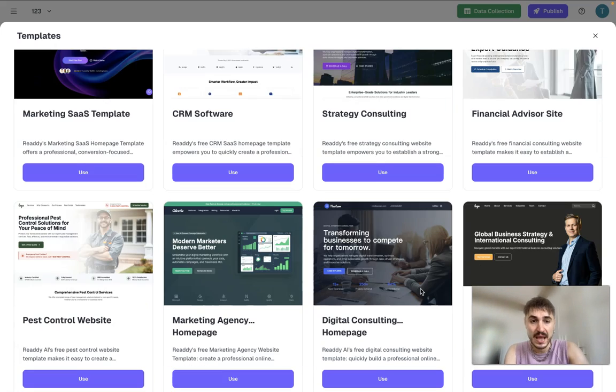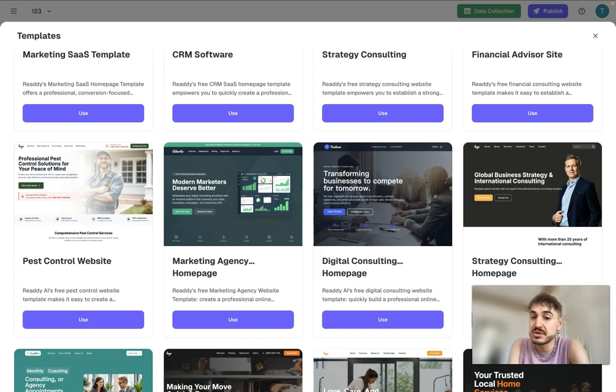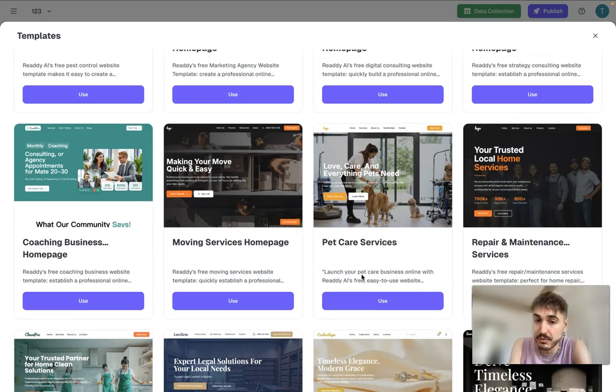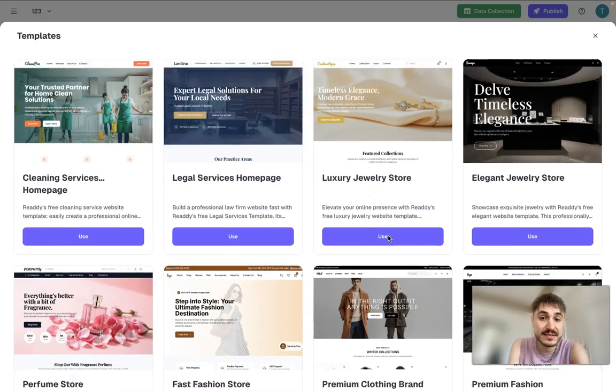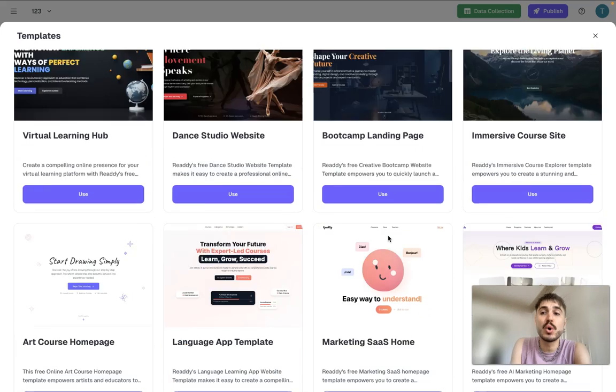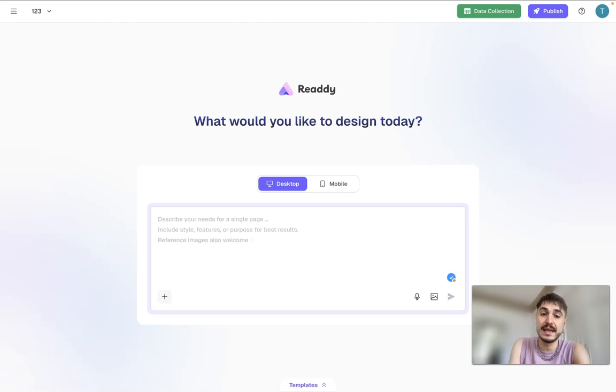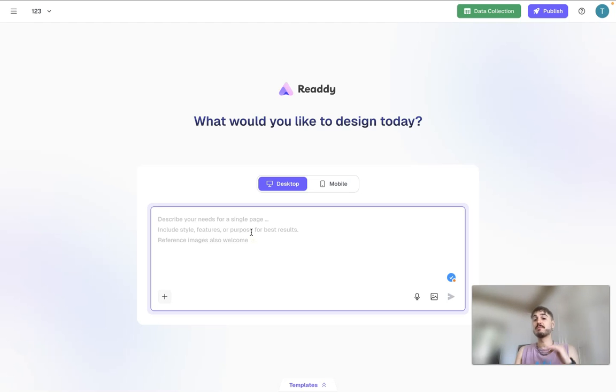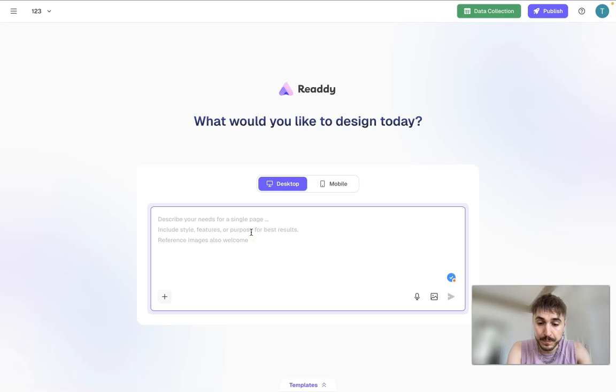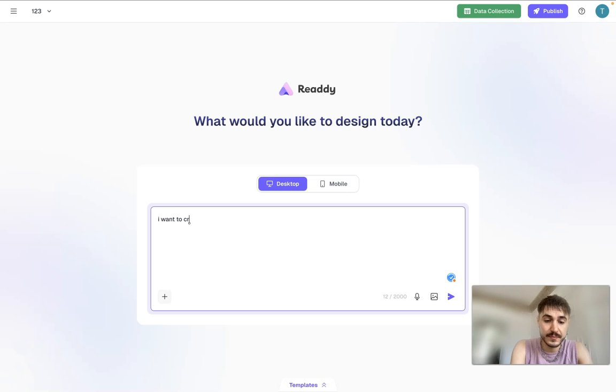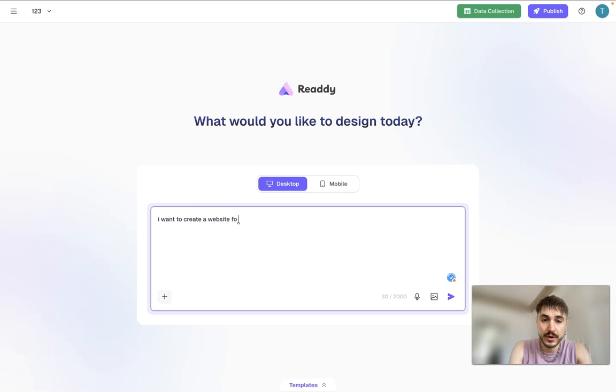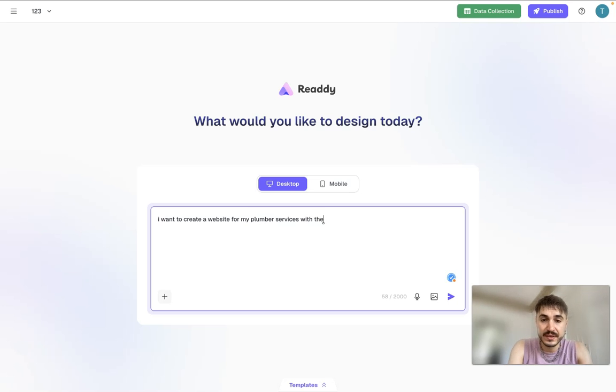For example, pest control website or digital consulting homepage, pet care services, luxury jewelry store, so on and so forth. Today I want to create a website for my, let's imagine I'm a plumber and I want to offer my services for my clients. So I want to create a website for my plumber services.